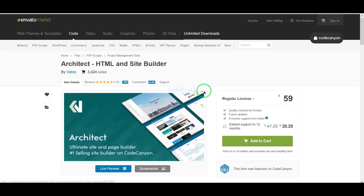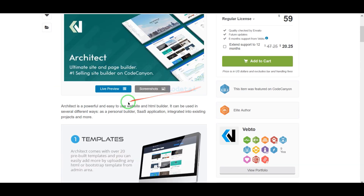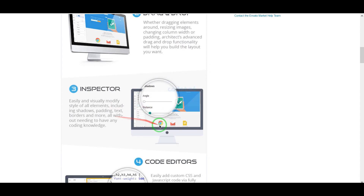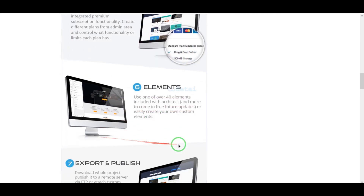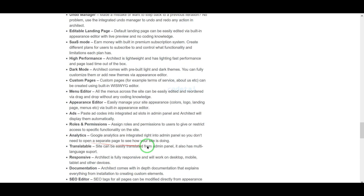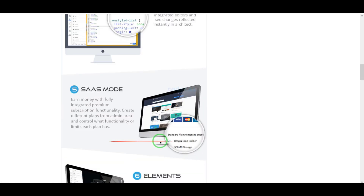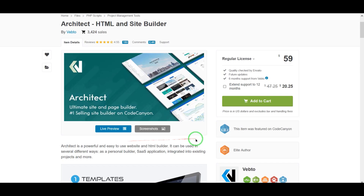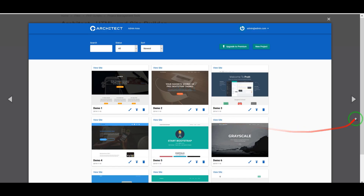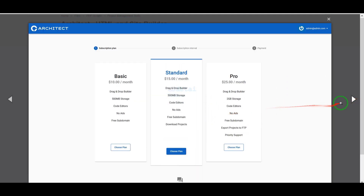Now we need to purchase premium source code from Envato to create the site builder website. Check the video description because I will provide the discount link of this source code there. If you buy this source code once, you can use it on your website for lifetime, and you also get source code update versions for lifetime. You can also get developer support for any problem.